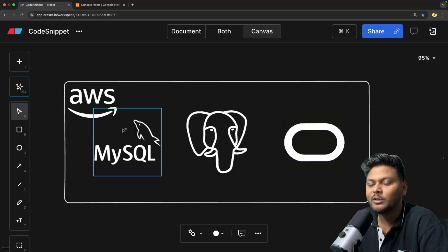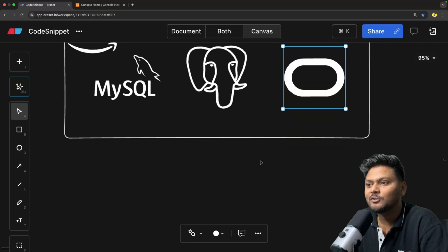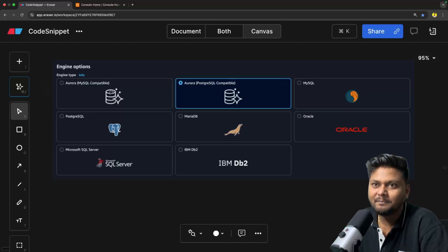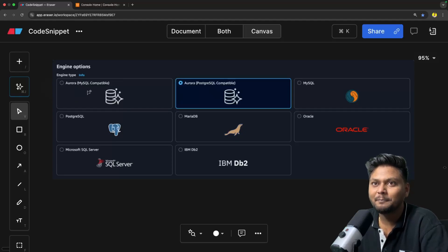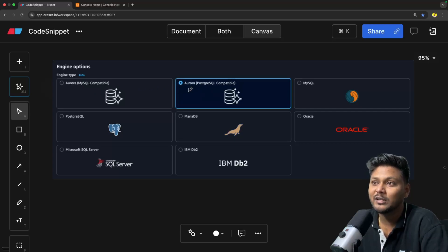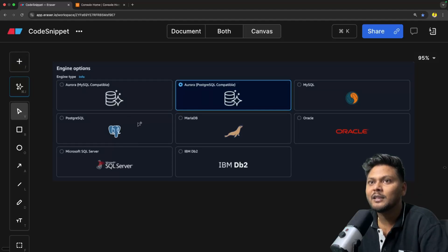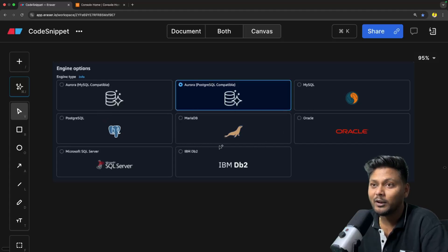Looking at the example of MySQL, PostgreSQL, Oracle — these are basically the list of databases which you can create inside AWS RDS. For example, we have Aurora DB, which is basically Amazon's own database system. Aurora is created by Amazon and it's compatible with MySQL and PostgreSQL as well. You can also create MySQL, PostgreSQL, MariaDB, Oracle, Microsoft SQL Server, and IBM DB2. So these are all the options provided by AWS RDS. You can just go ahead and create whichever one you want and connect it from your application as usual.